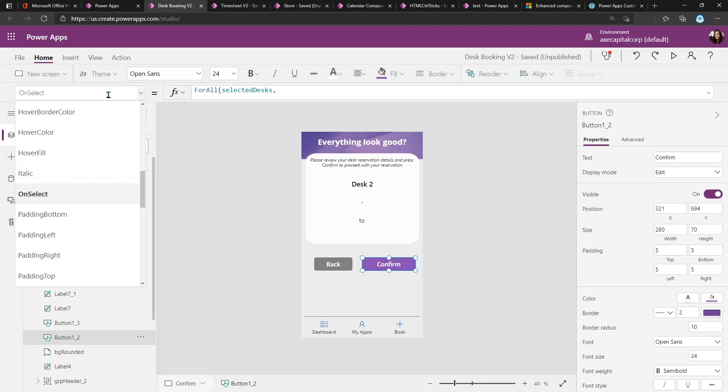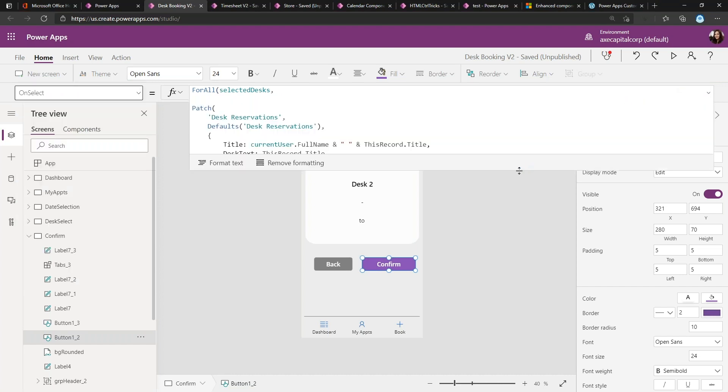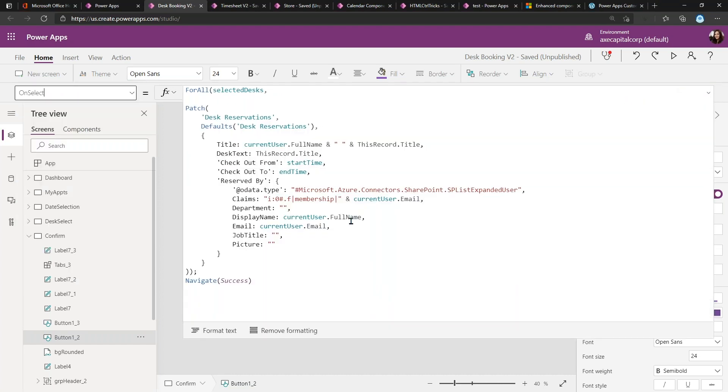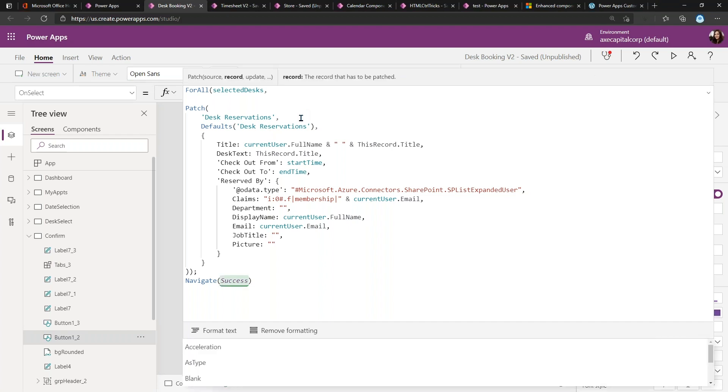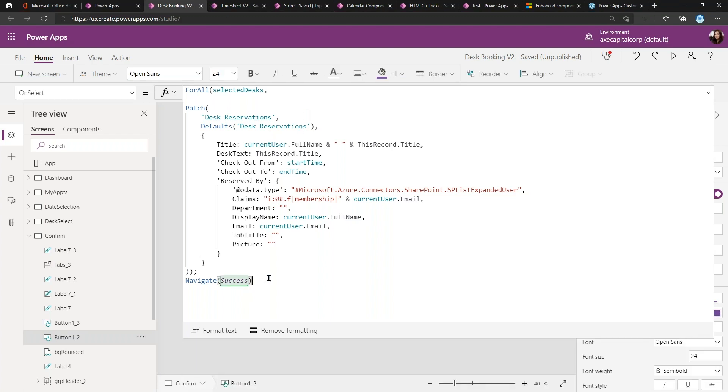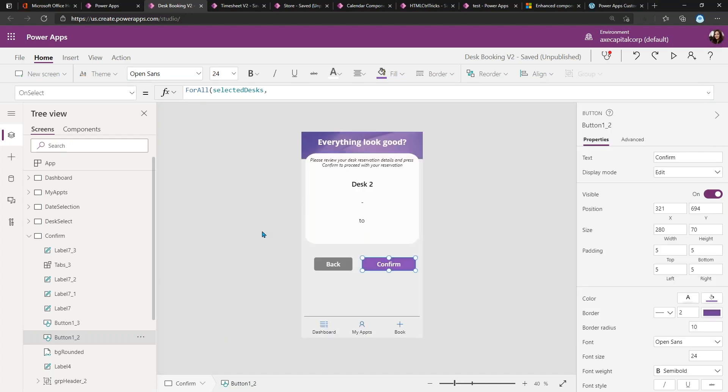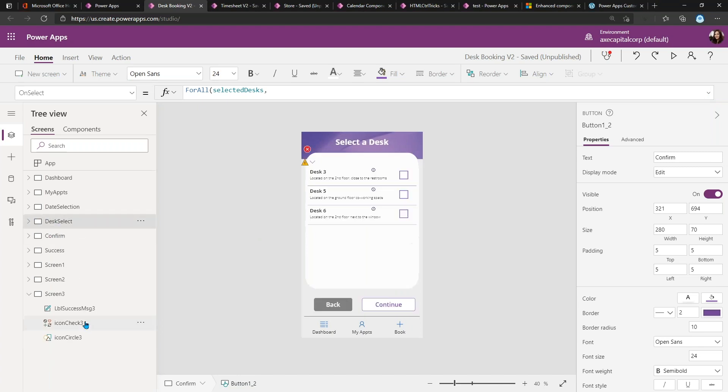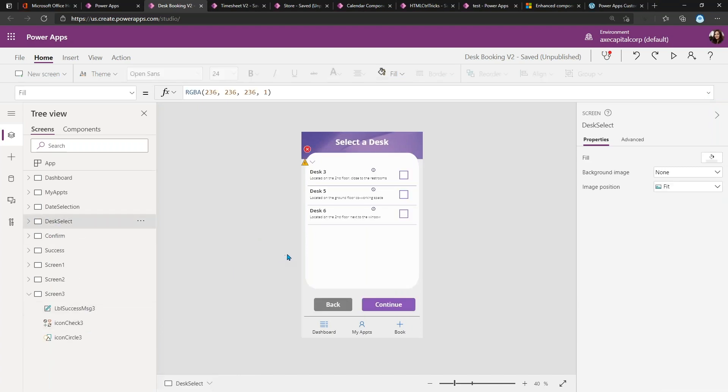What we can do is click on 'Confirm' and we can go to its OnSelect property. You'll see that I'm patching, which is just writing this data to my data source, and then after I'm done I'm just using a function called Navigate to take the user to that success screen. So pretty simple, but goes a long way to making your apps more intuitive and better to use for your users.